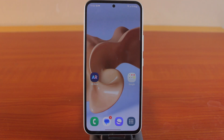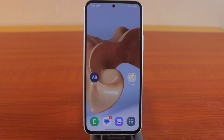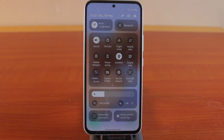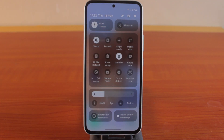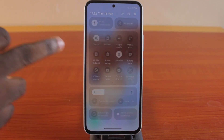Whenever you want to share location — either live or your current location — on any phone, whether Android or iPhone, the first thing to do is to make sure you turn on the location service on your phone. Just swipe down the notification tray or the control center and make sure location is turned on.